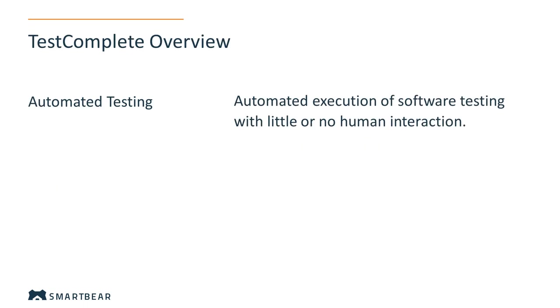The word automated means that you do not need to perform test steps in your application over and over again and check their outcome manually. TestComplete performs all the actions automatically. That makes the testing process faster, more flexible, and reliable.